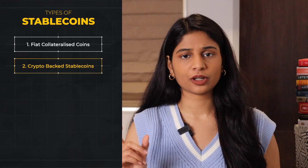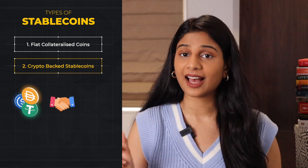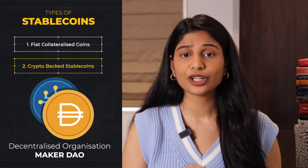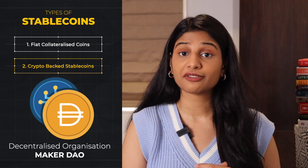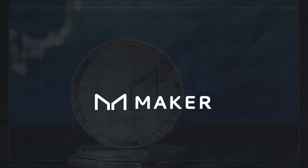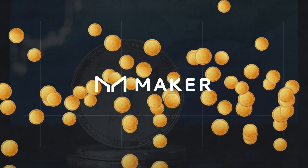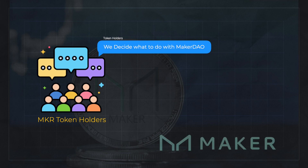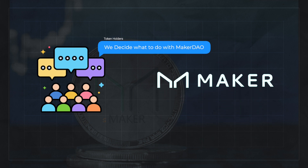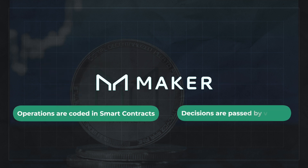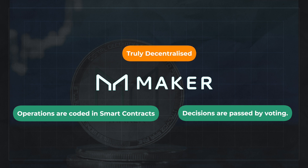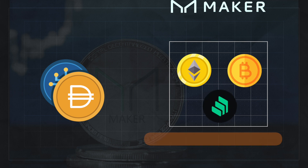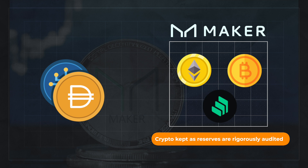The second type of stablecoins are crypto-backed stablecoins. As the name suggests, these are mainly backed by other cryptocurrencies. One such stablecoin is DAI, which is controlled and operated by a decentralized organization called MakerDAO. To be a part of MakerDAO, one needs to hold its tokens called MKR tokens, which are available on crypto exchanges. Everyone holding MKR tokens takes part in the decision-making of MakerDAO — there is no central authority. Operations and rules are coded on smart contracts and decisions are passed by voting of all token holders, making it truly decentralized. For every DAI minted and issued, there are cryptocurrencies like Ethereum, Bitcoin, and Compound held as collateral with MakerDAO, and these collateral reserves are rigorously audited.